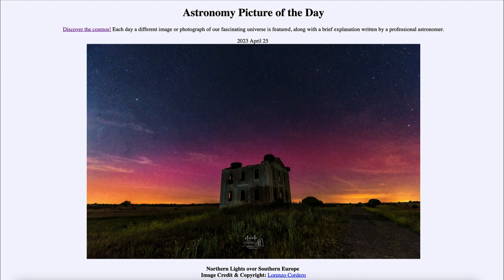However, this one was a large aurora visible very far south — into the southern United States, places like Texas and Arizona, and down into southern Europe as well. This particular image was taken over southern Spain, and it occurred because of a coronal mass ejection a couple of days ago.